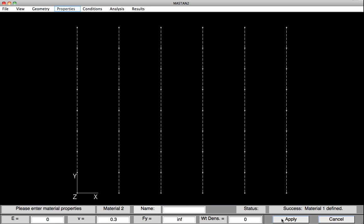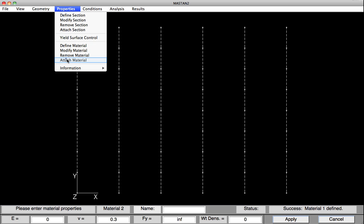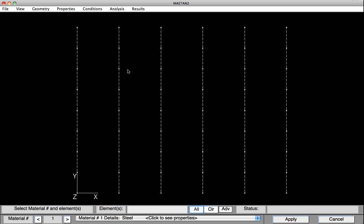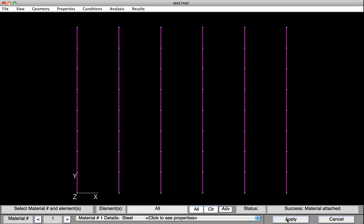Now we'll attach those Material Properties to all the elements. To do that, we'll select Properties, Attach Material. We'll select All, because all the elements are going to be that Material Property 1 or Steel. Hit Apply, and all the Material and Section Properties have been defined.